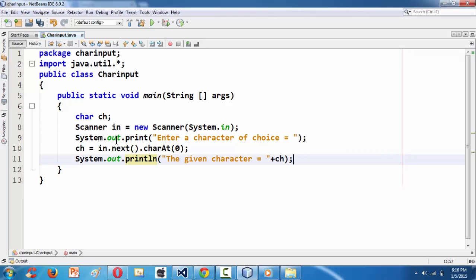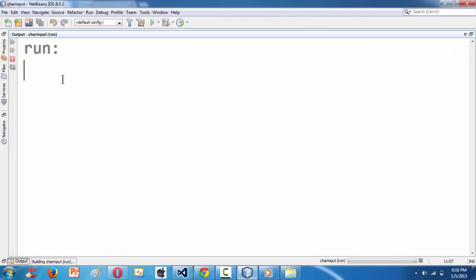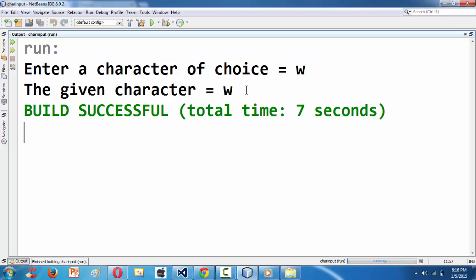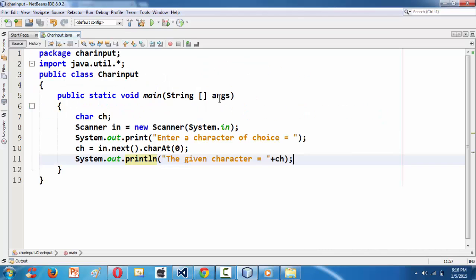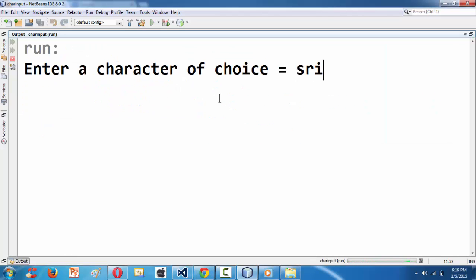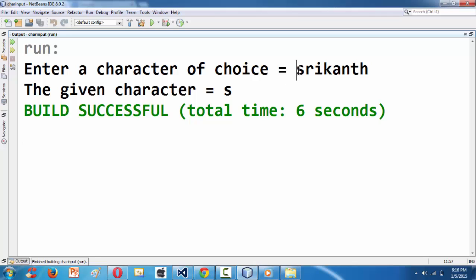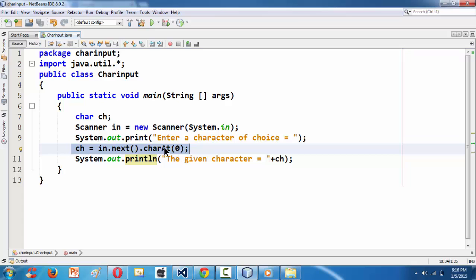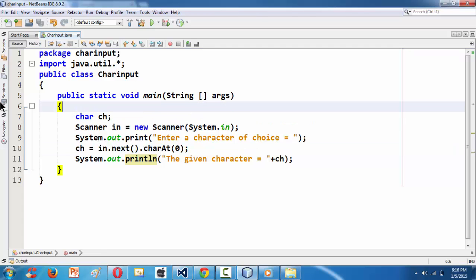Running the program, it asks us for a character. If you give 'w' it works and outputs the given character as 'w'. If you run it again and give a large string like a full name, it still just takes the very first character of what you typed. That is how we made the next() method work so that it grabs only the beginning character.